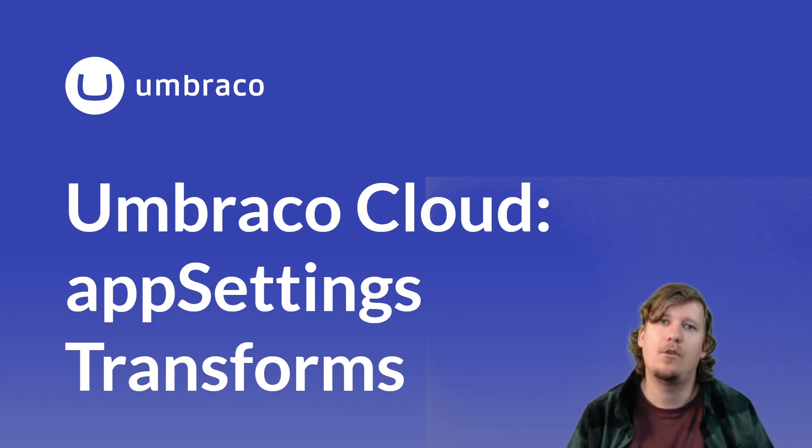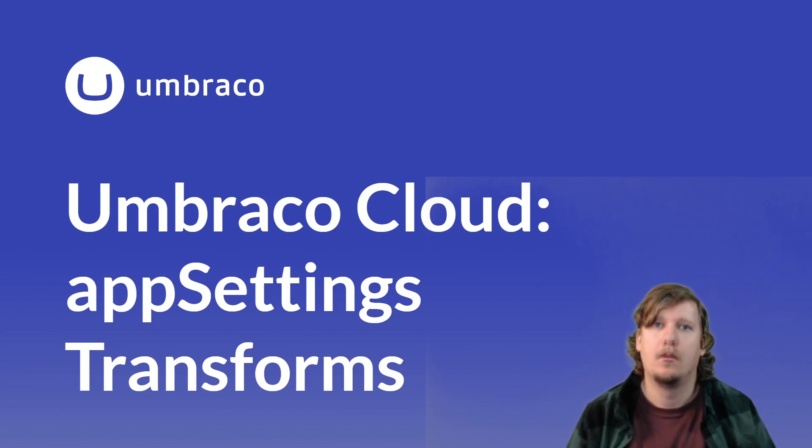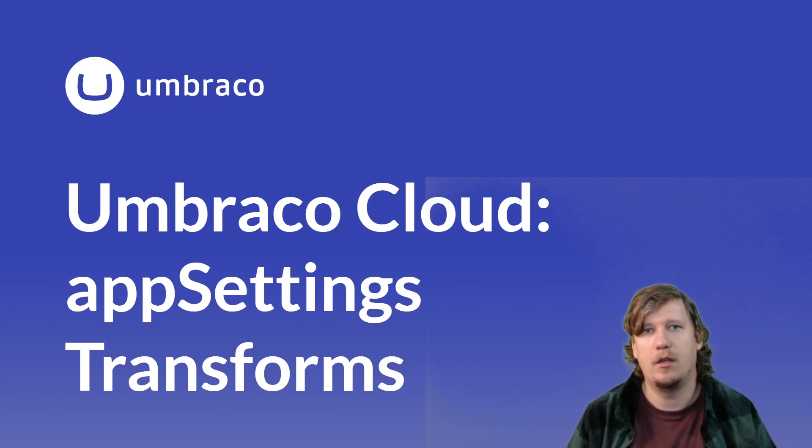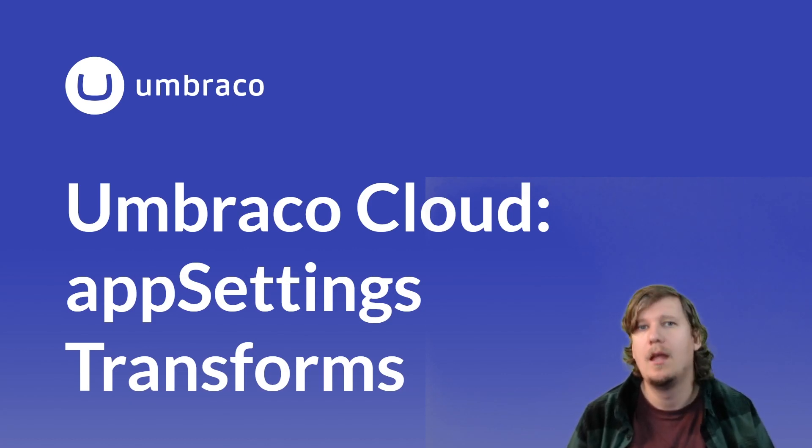In this video, I'll show you how you can edit these files and how you can push them to your Umbraco Cloud environment. Great, let's have a look together.